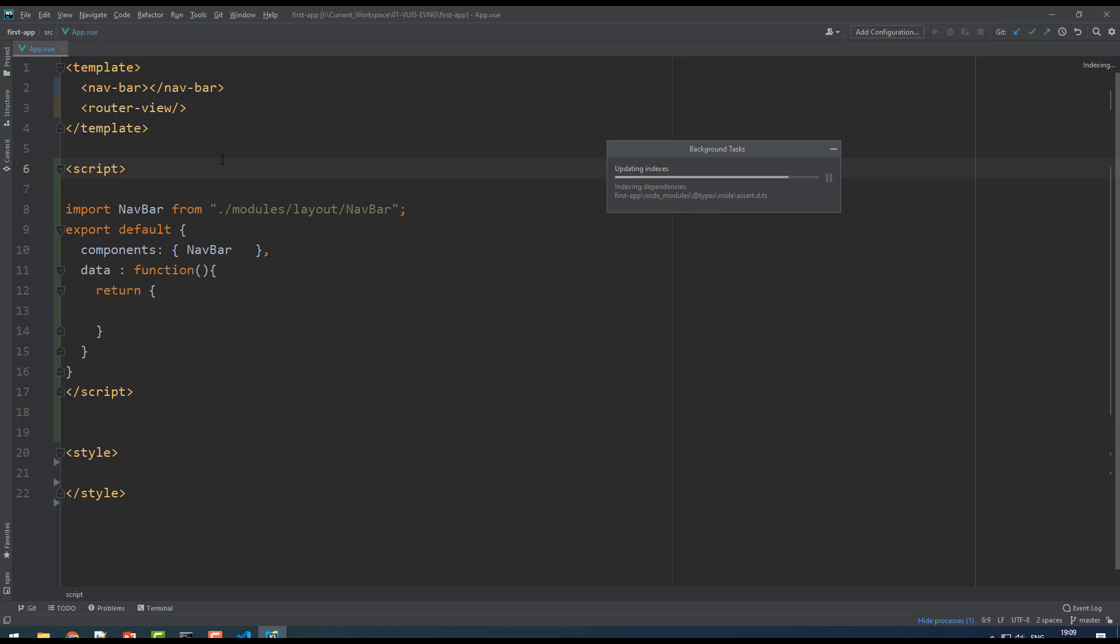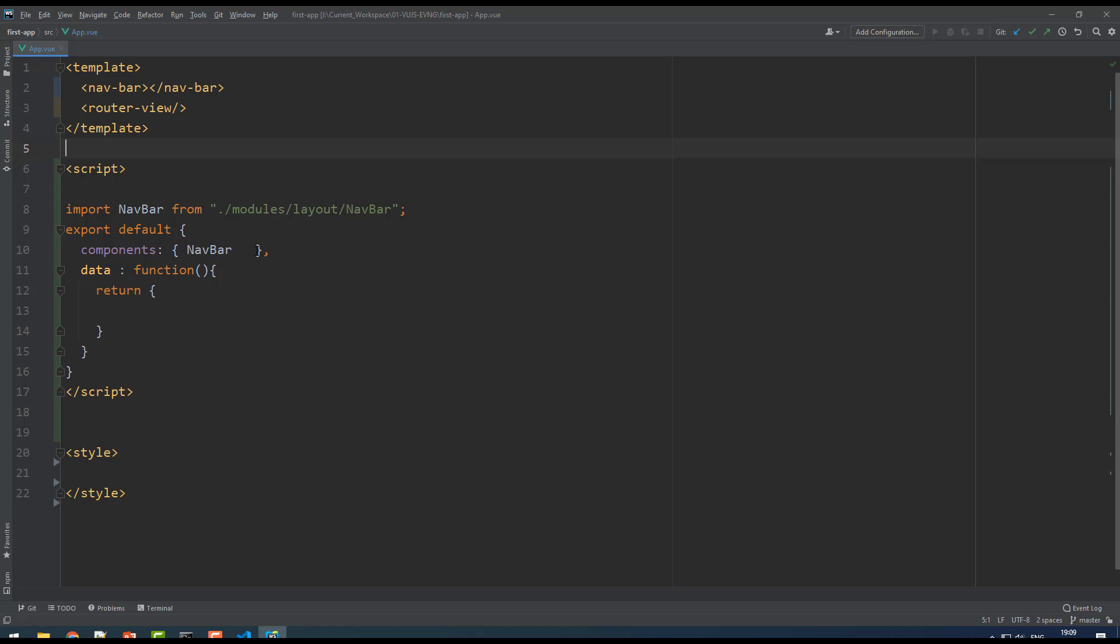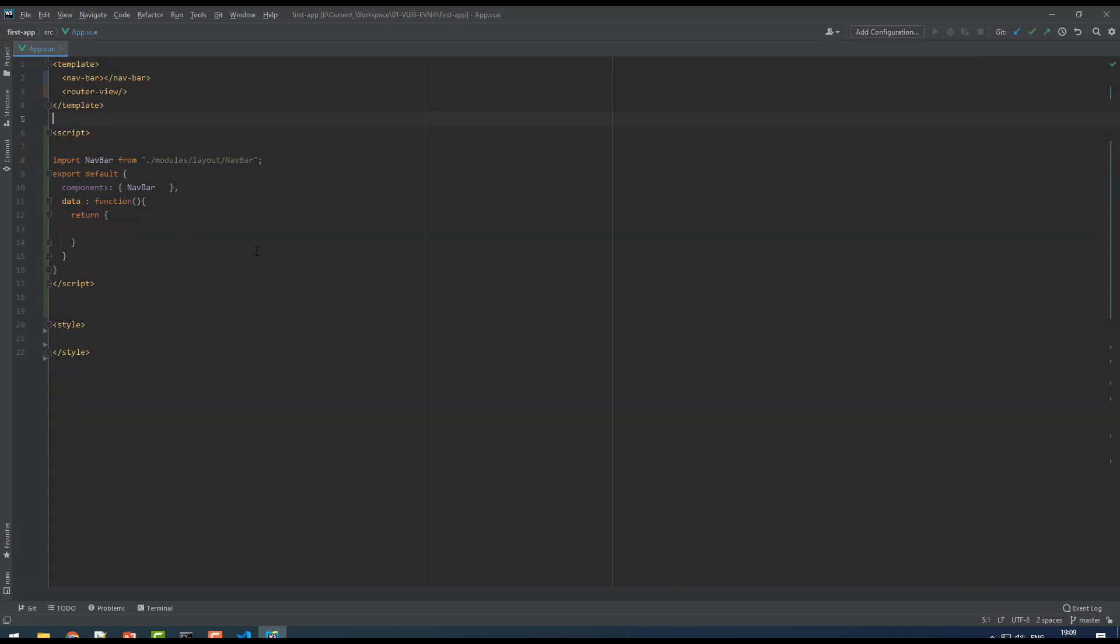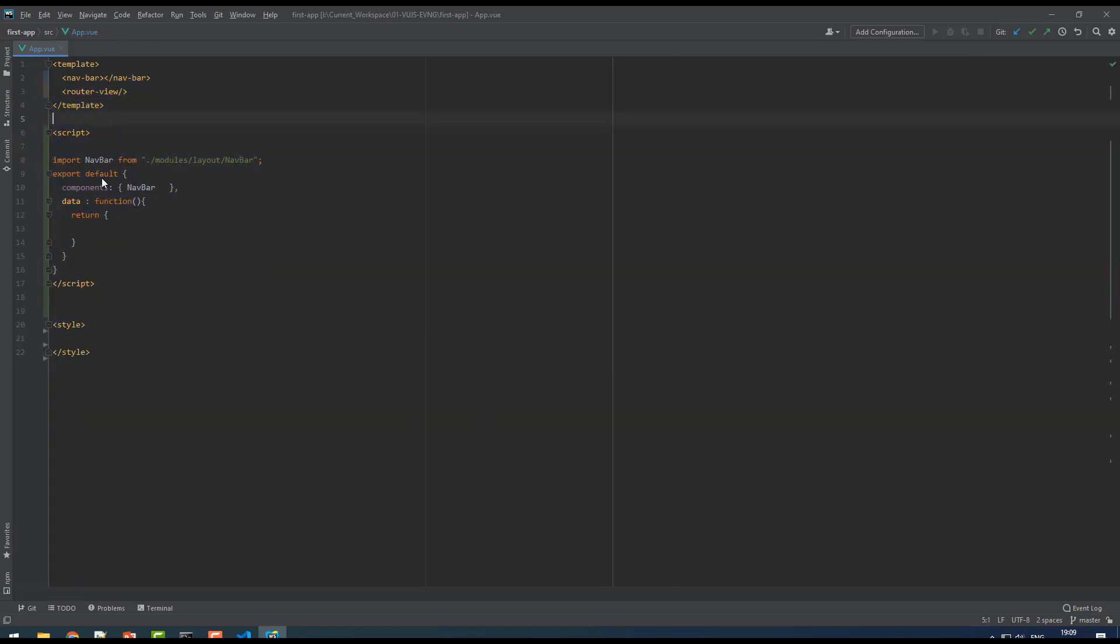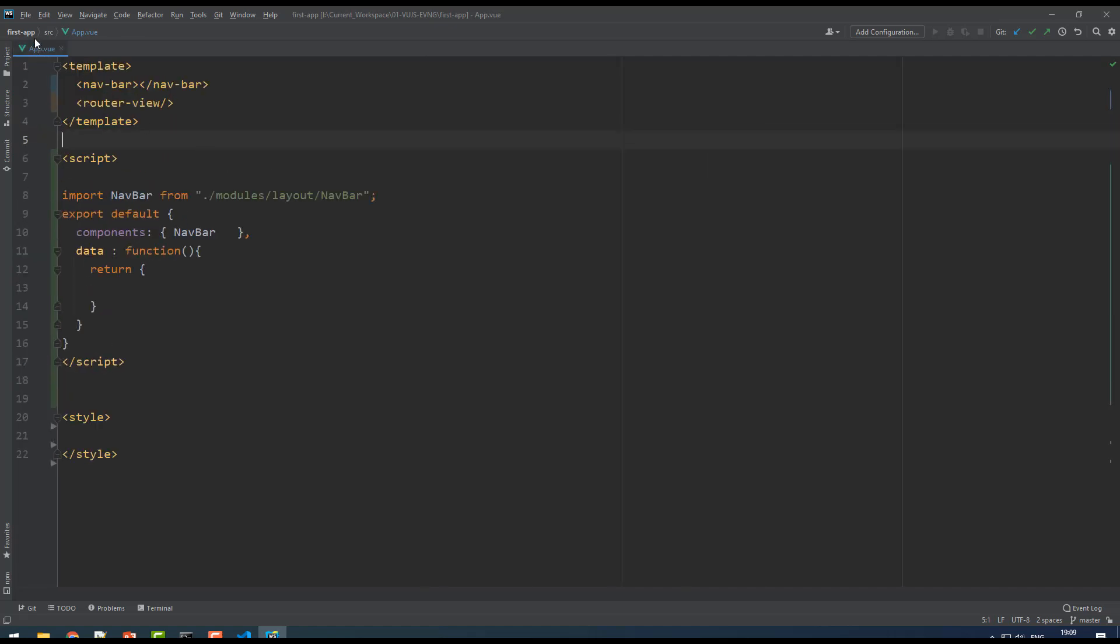Once you first time install WebStorm, you need to update a few things. You may see the source code is very narrow with very small font size. If you want to increase this font size, you have an option called File.